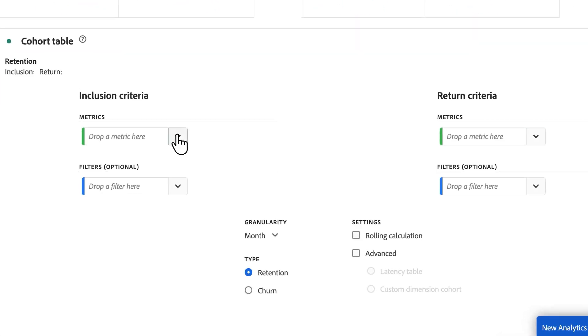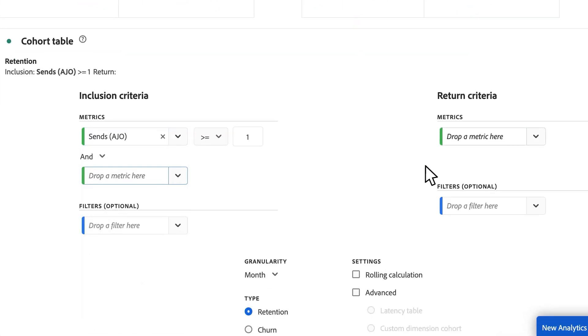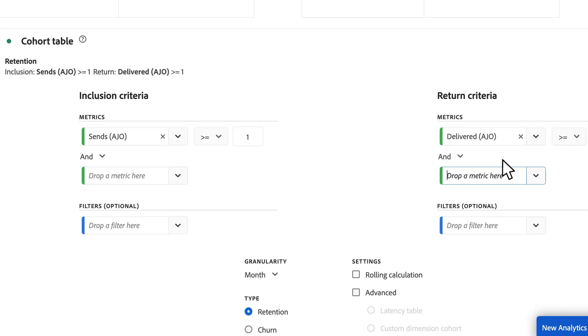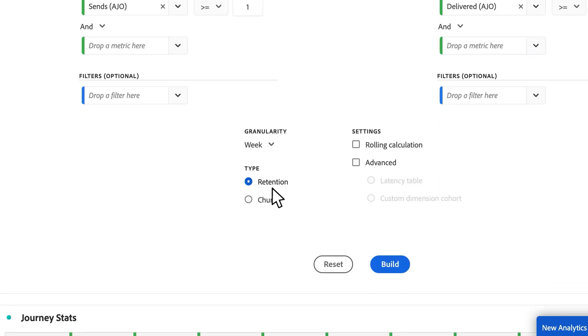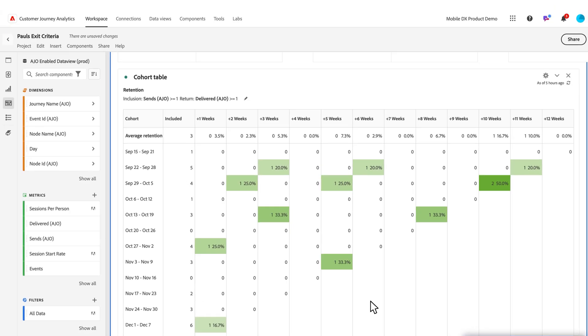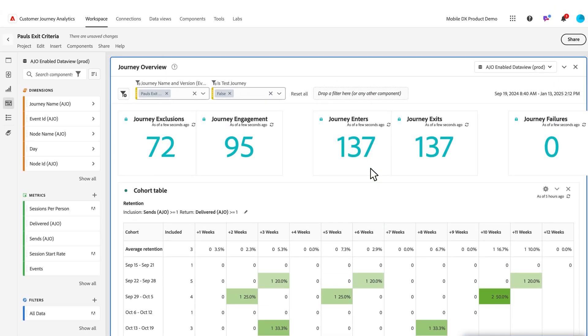And maybe I want to see the same thing. I'm curious about my sends and my delivered over, let's say a week. I click build. And now I can see some of that data here in a cohort table. So I can do a whole bunch of modification as a CJA customer and do all the normal goodness you can within CJA.